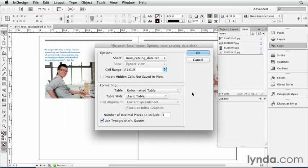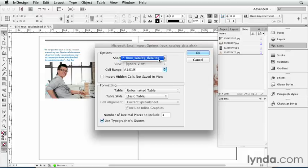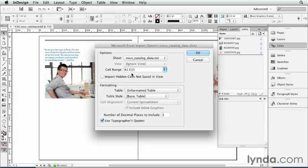Up comes the Import Options dialog box. And you can see that if there were more than one worksheet in this Excel document, I could choose which one I want. In this case, there's only one. I can also choose which cells to import. For example, maybe I only want the first 15 rows. I can do that here.